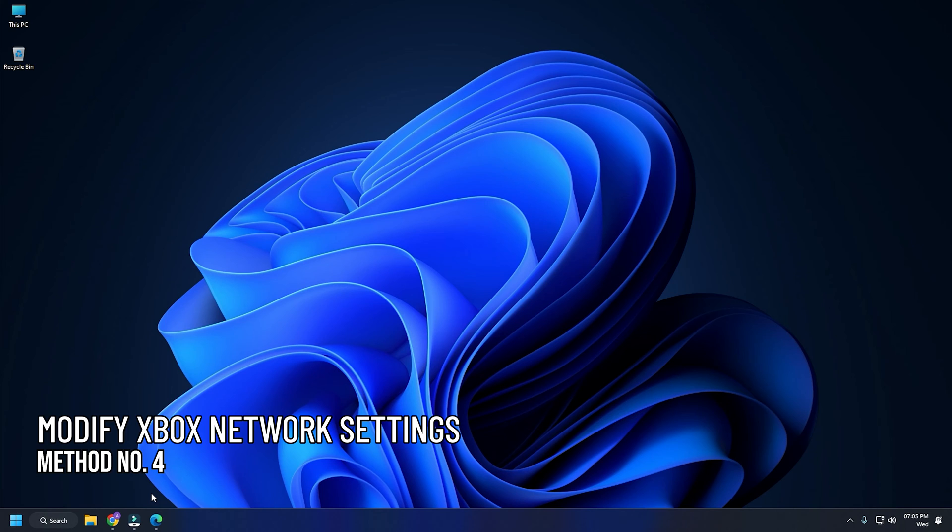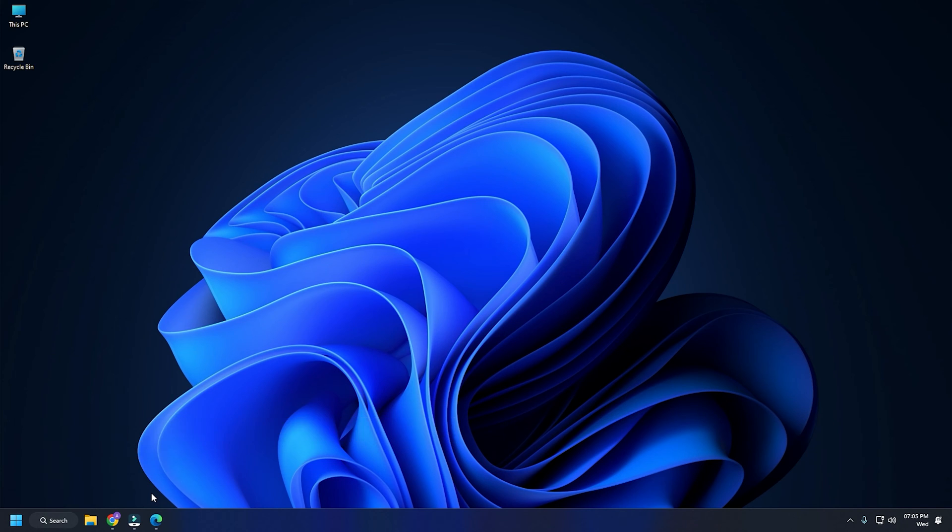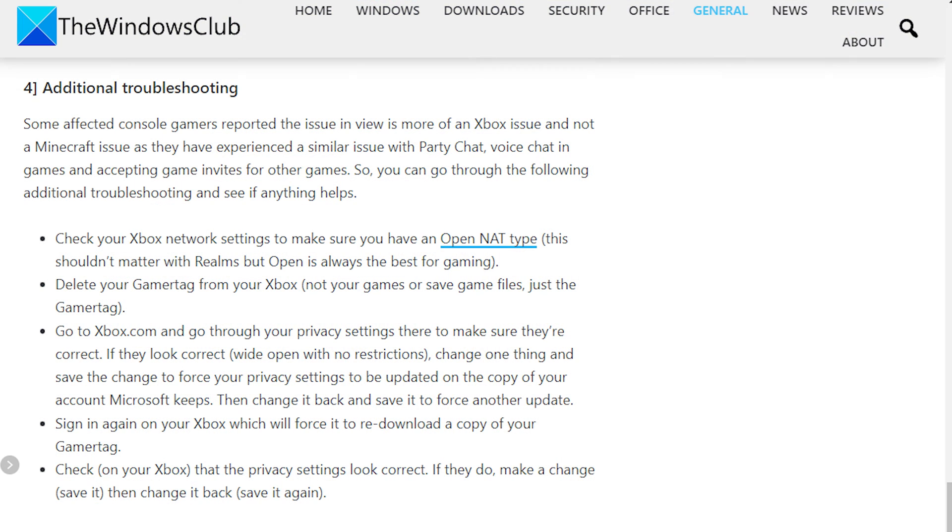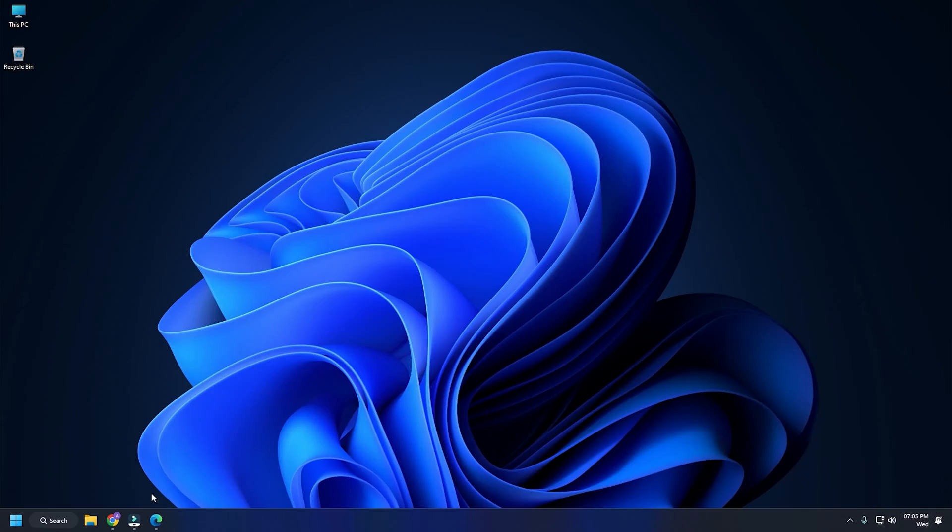Method 4: If you are facing this on Xbox, then it can be an Xbox network settings issue. We have a detailed guide on how to fix it in our blog. So visit thewindowsclub.com and perform as mentioned there.